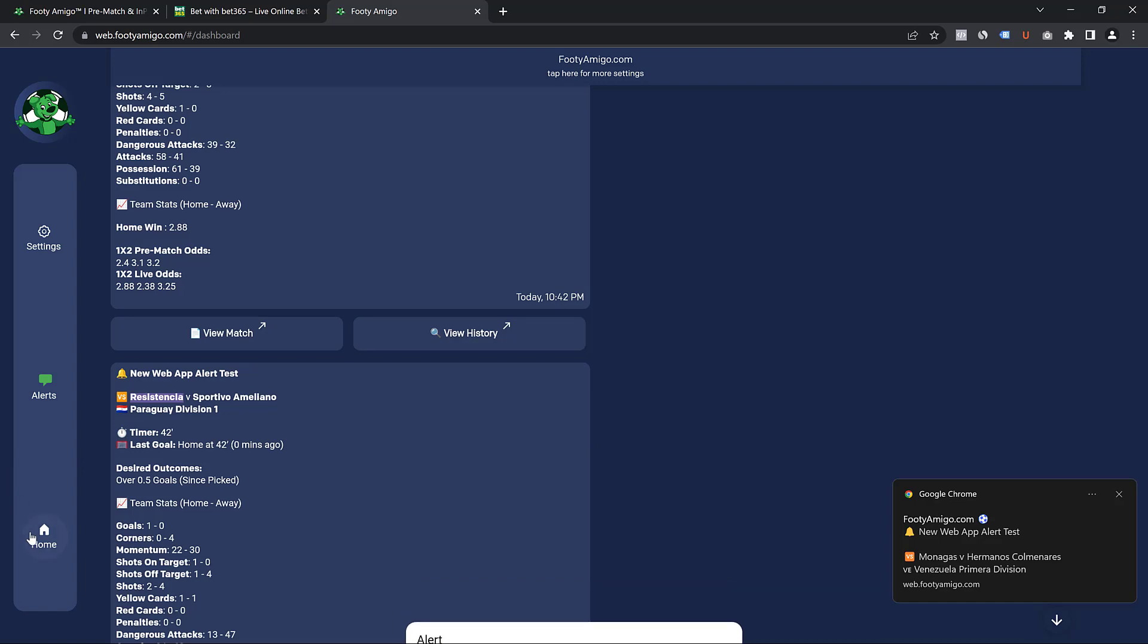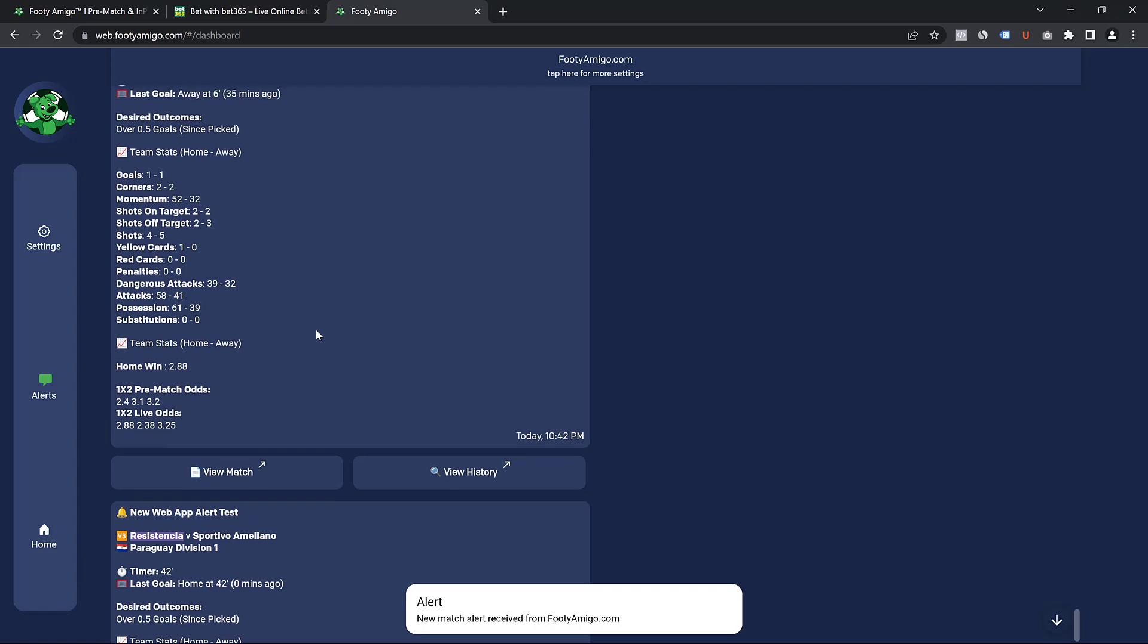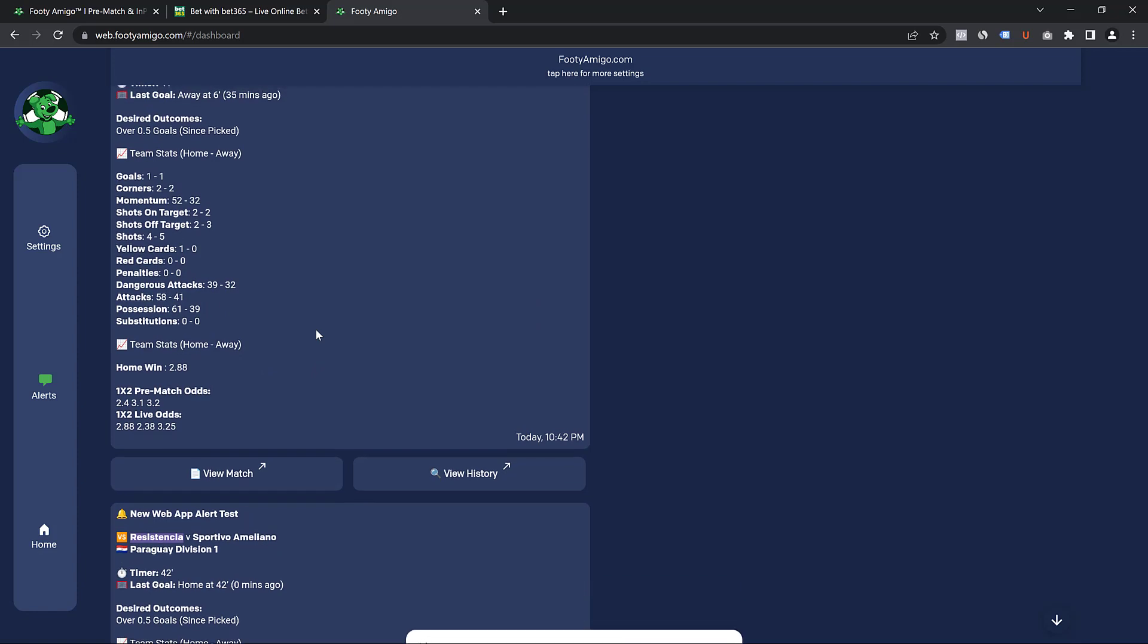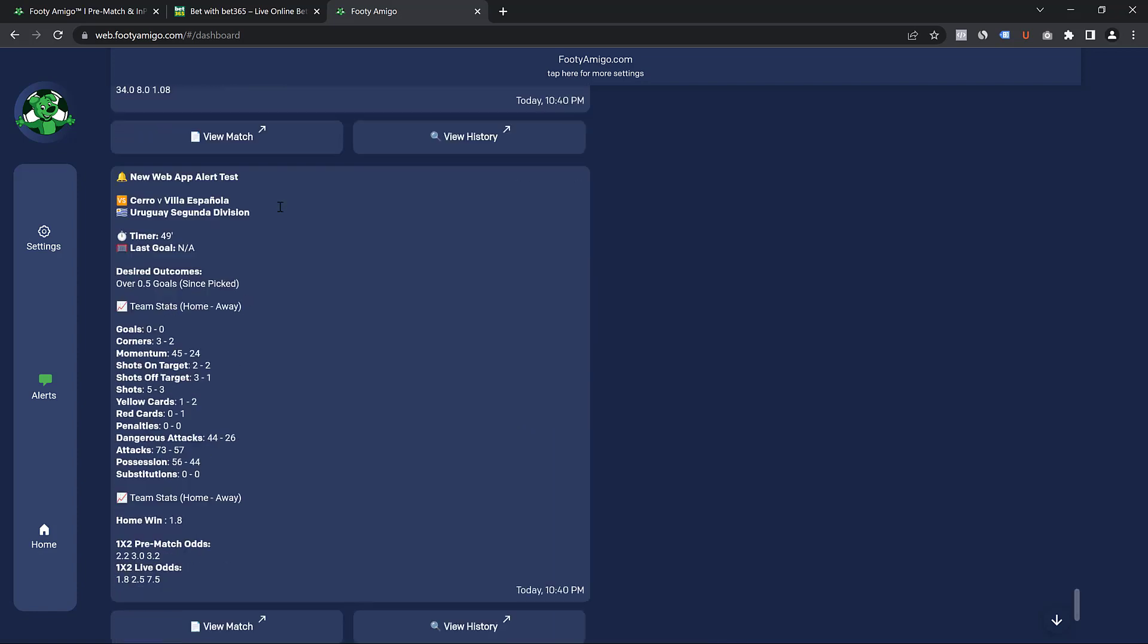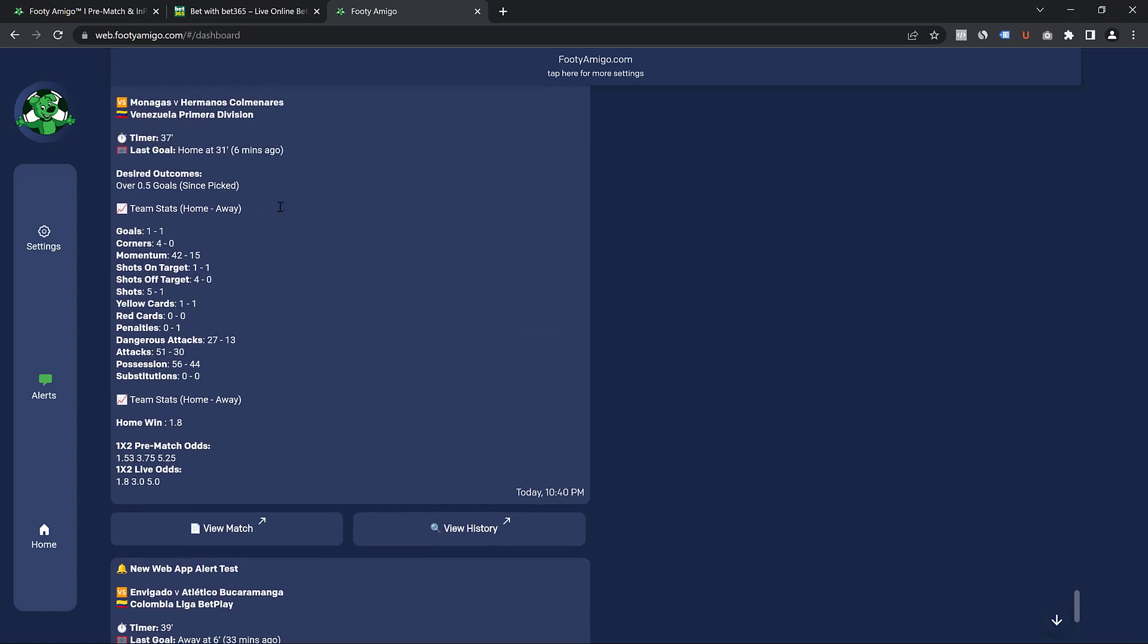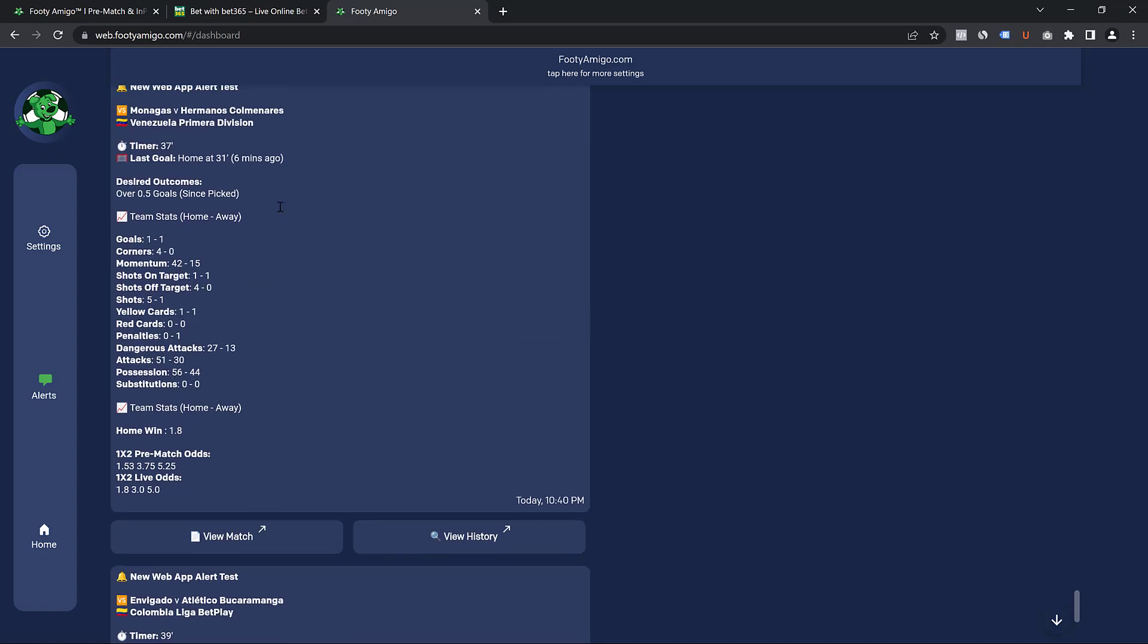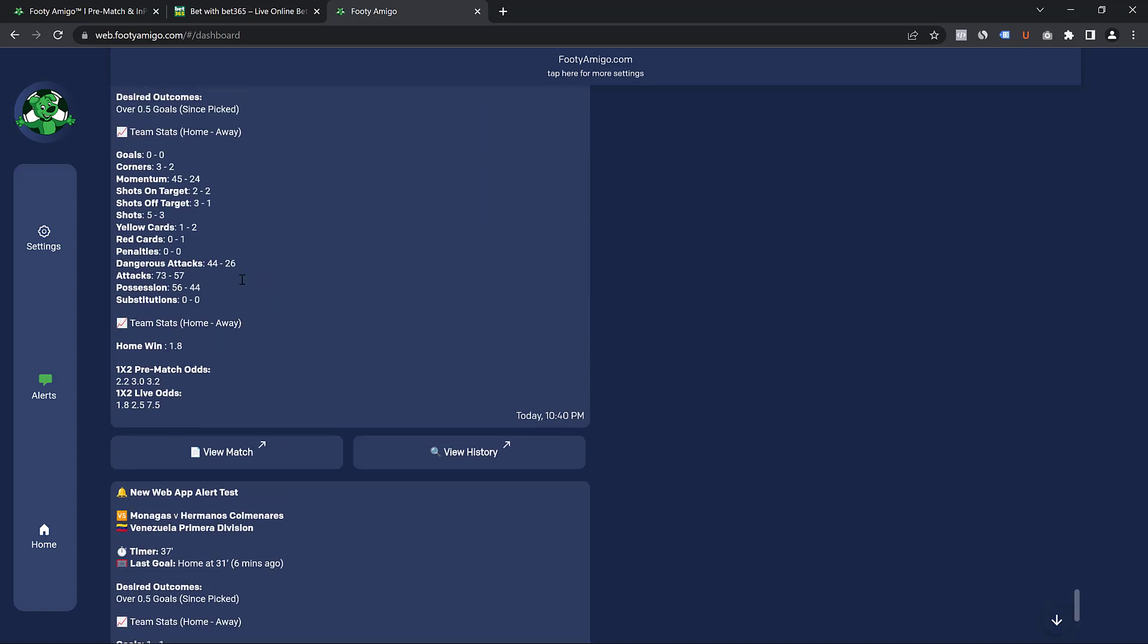And once a game has been sent to you, you can just come here and you can just copy it and place the bets that you want to place based on your strategy. So that is exactly how you receive your alerts whilst on your computer from FootyAmigo.